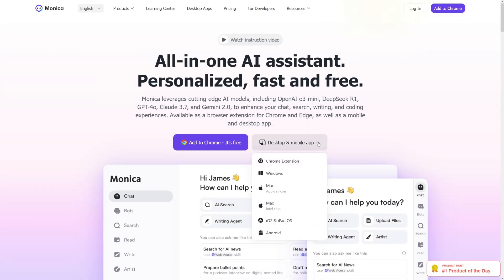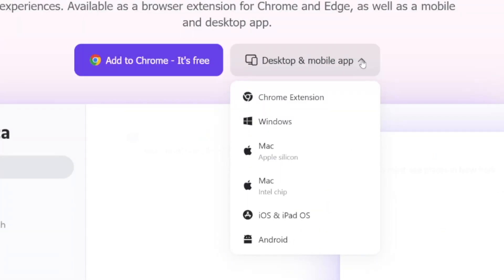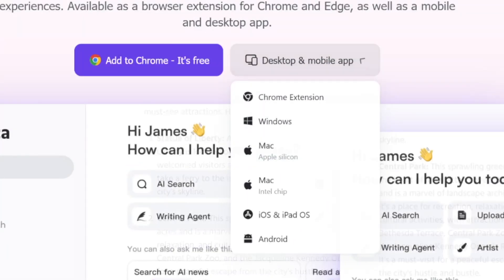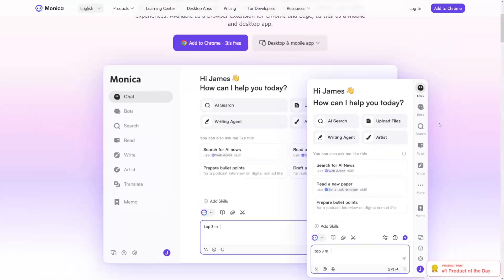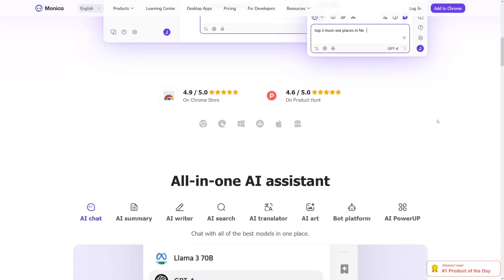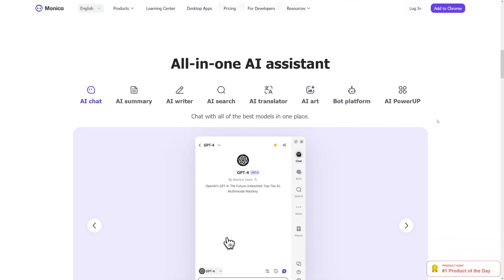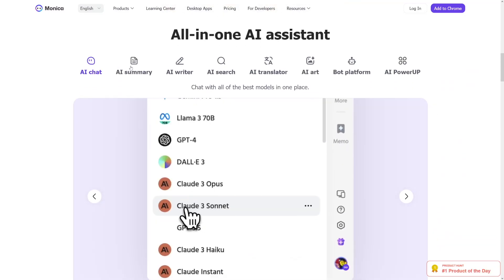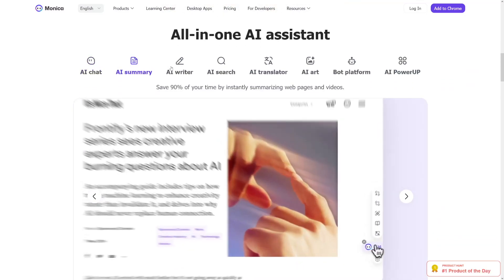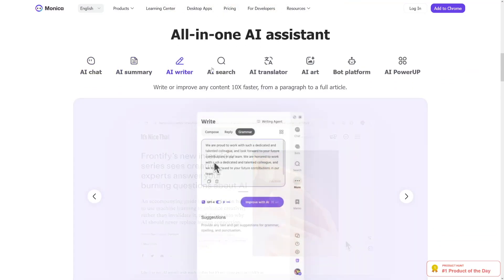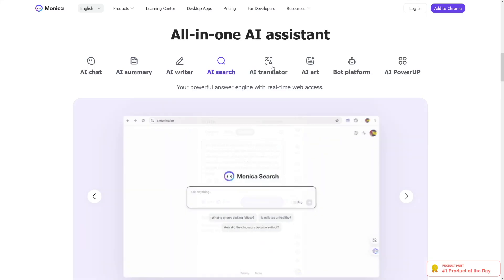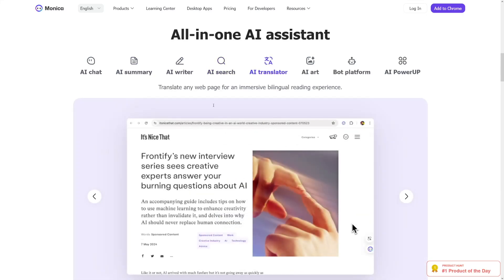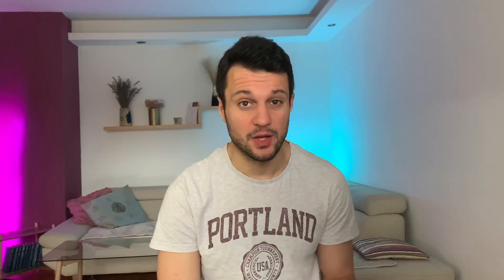Also, there's an app which you can download on your Windows or Mac. It's just your helper, your assistant all the way. As you can see, AI chats, AI summaries, AI writers, search translators, a lot of things and yes, image generation which is pretty good.